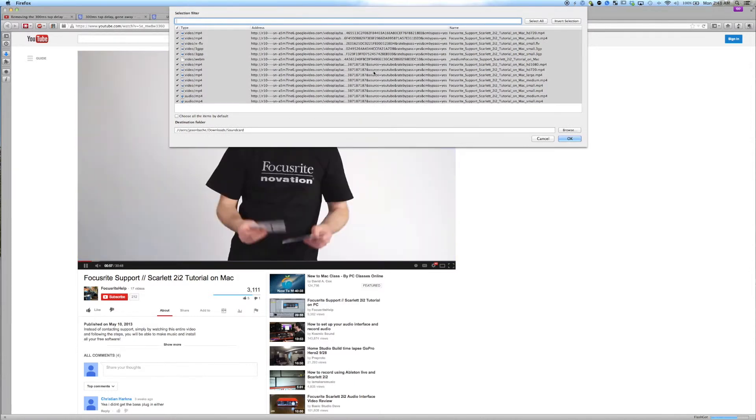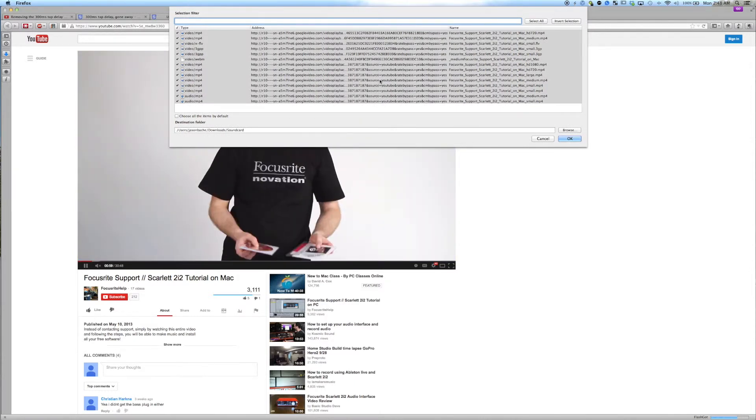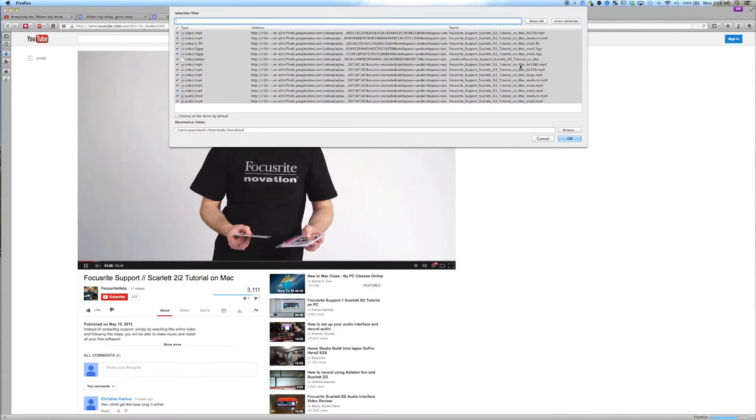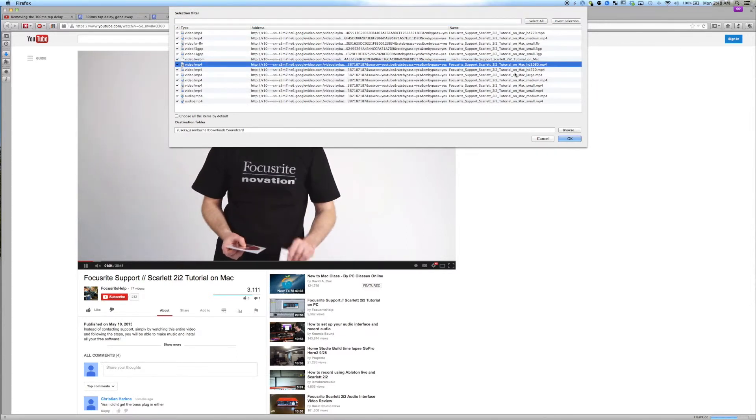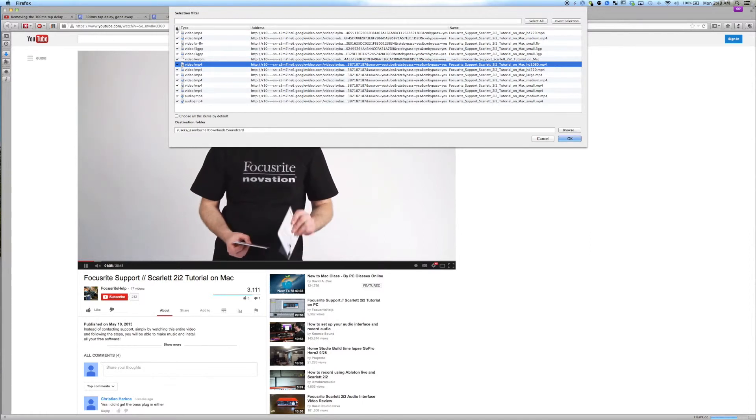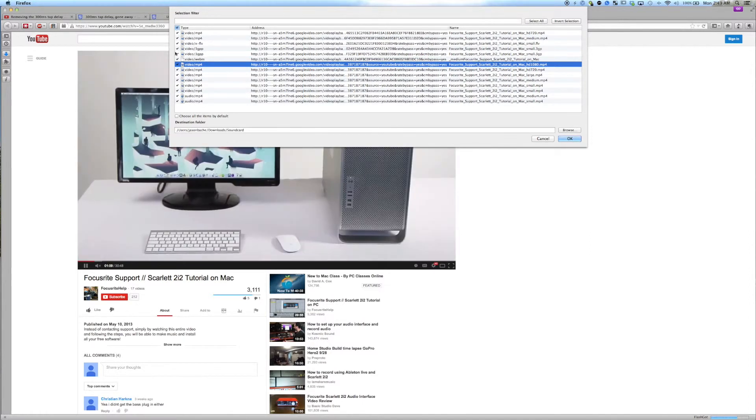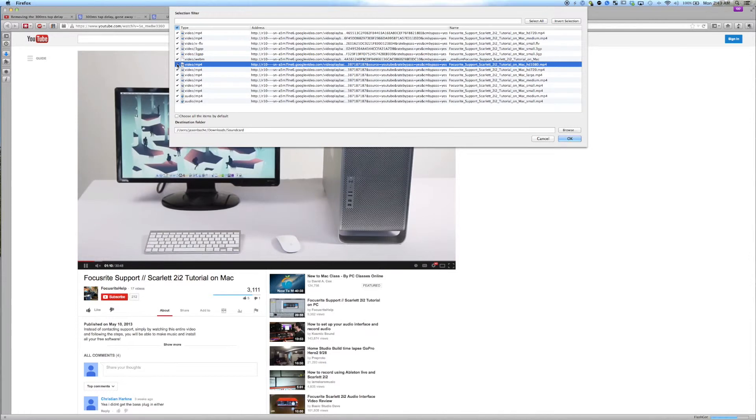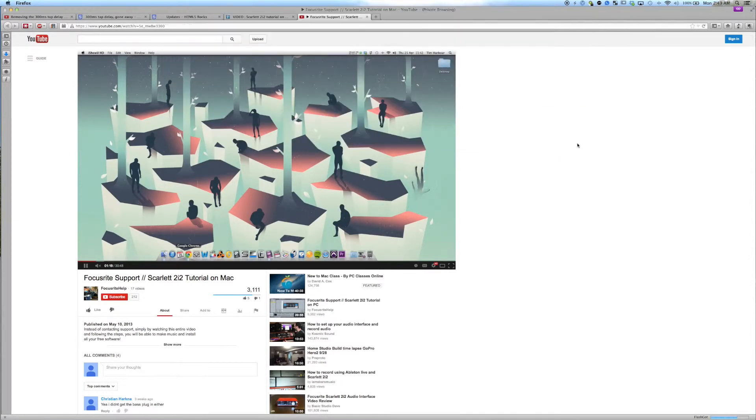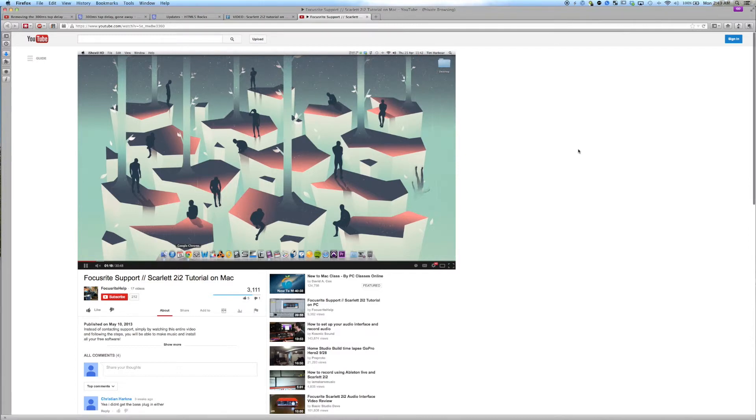We're not actually sure which one is the highest resolution, although we have a pretty good idea. Chances are it's one of the 1080s, or in this case the only 1080. And you can check all or none or just one of these if you see fit. And in this case I'm going to select all of them and then just click download.